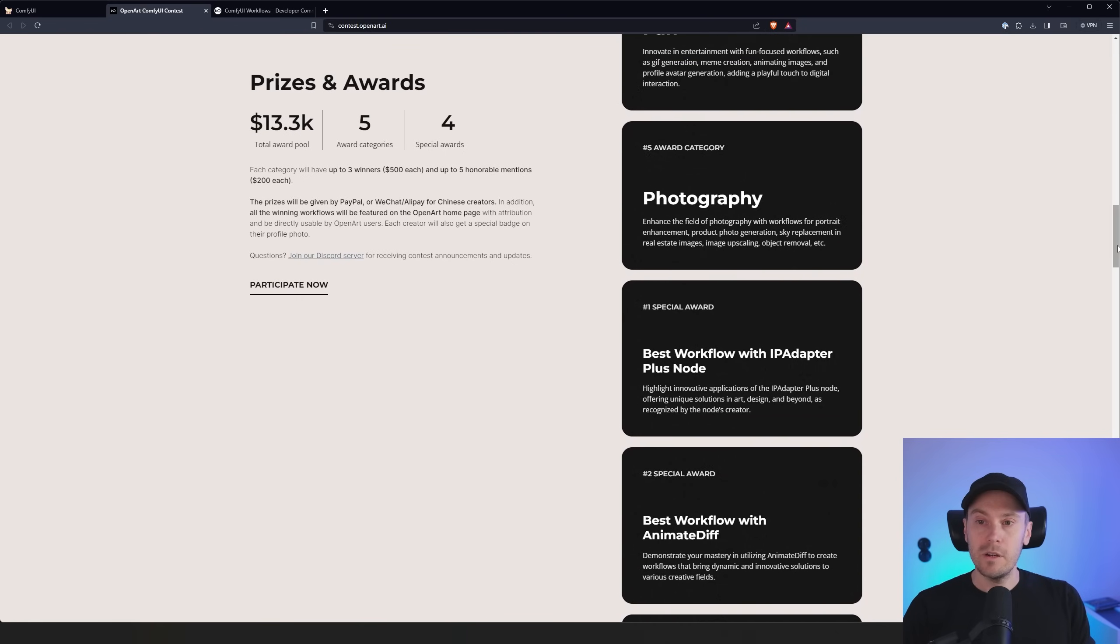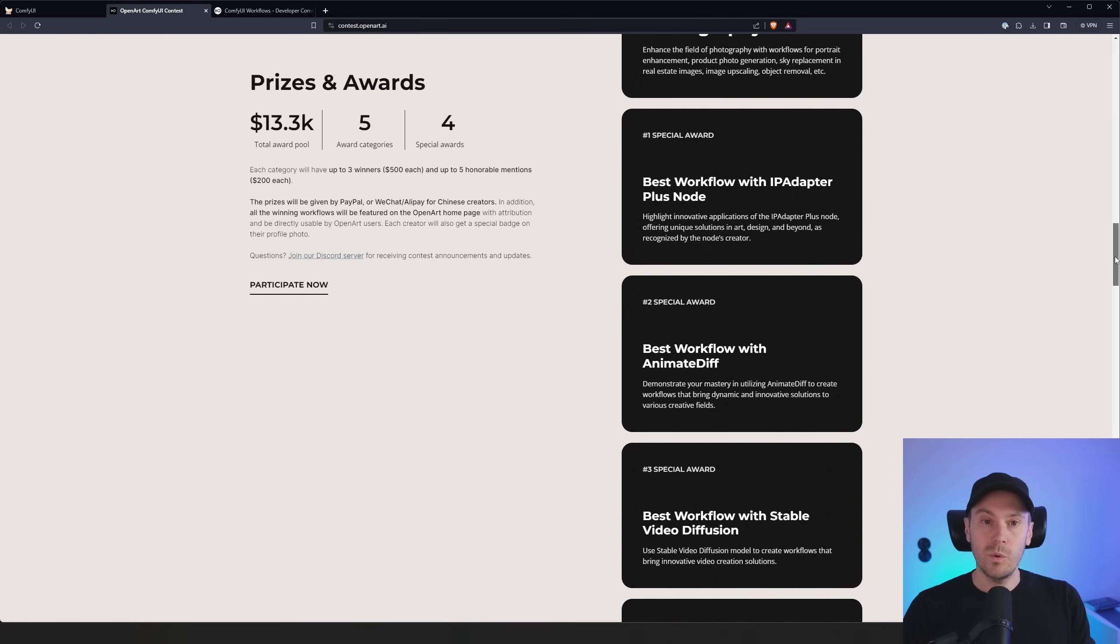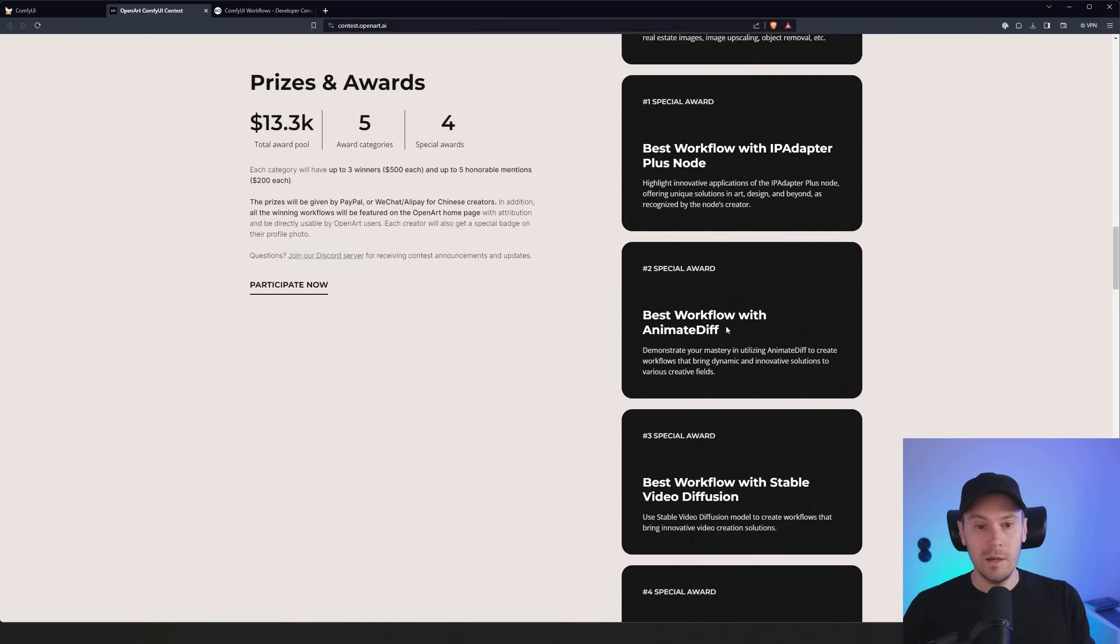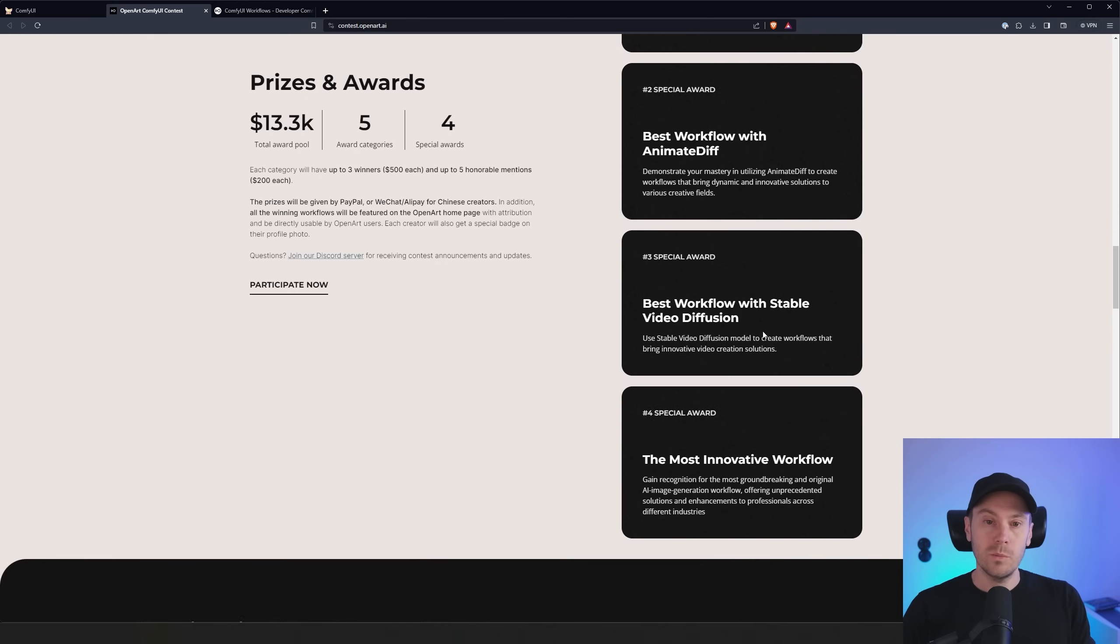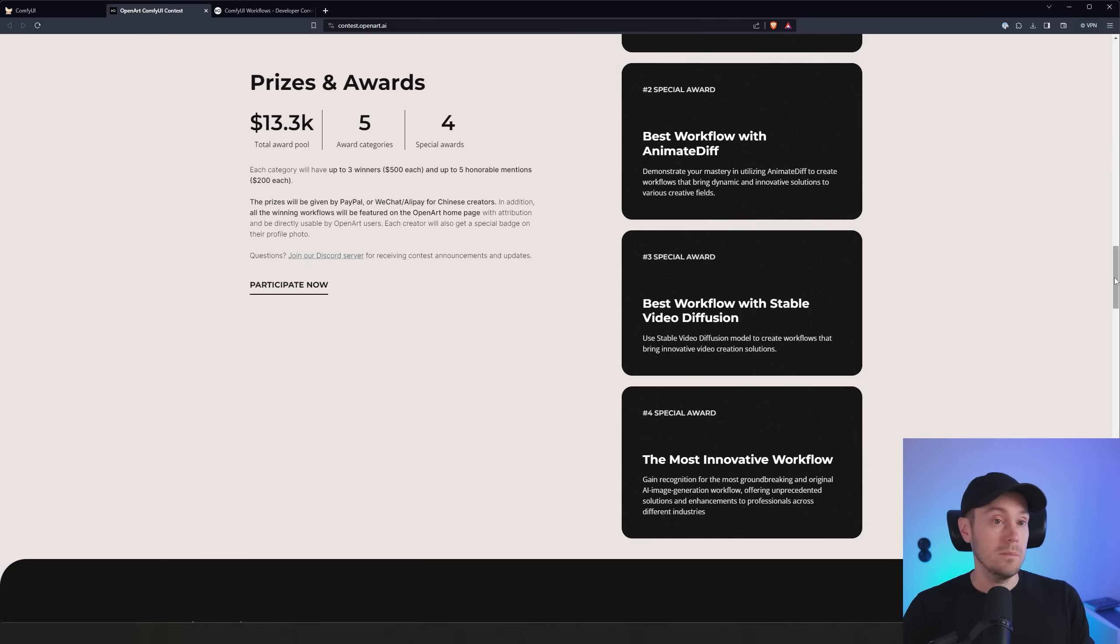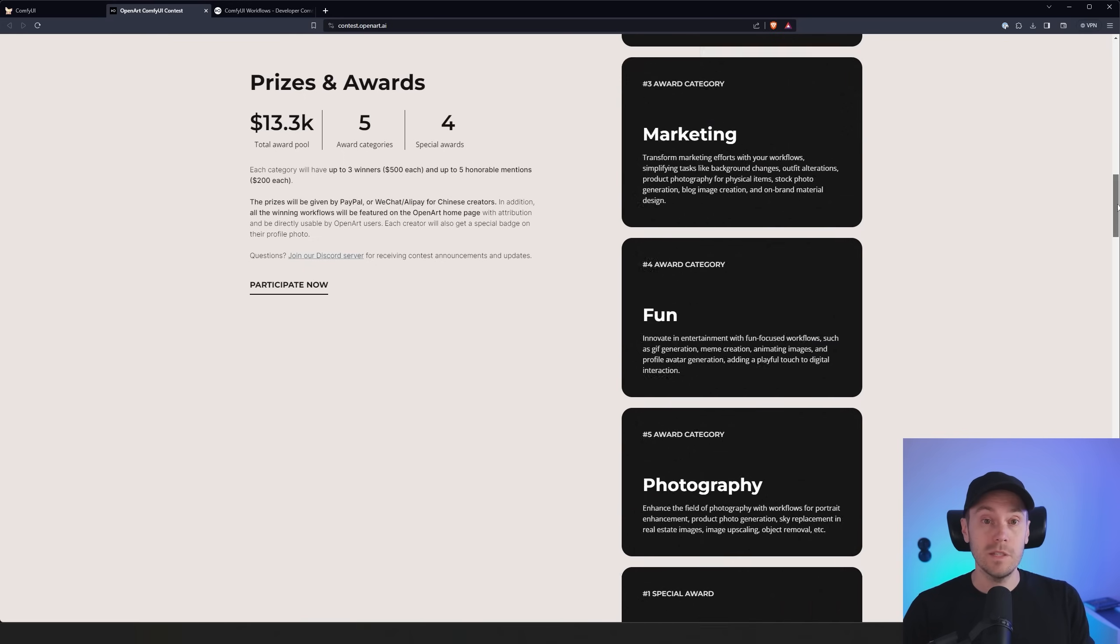And then you'll have a lot of special awards, like best workflow with IP adapter, best workflow with anime diff, best workflow with video fusion, and it goes on and goes on. So if you have a workflow ready you can basically upload it, get a chance to win $500.